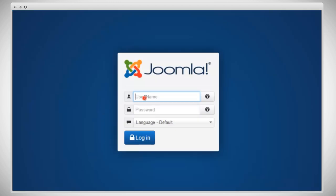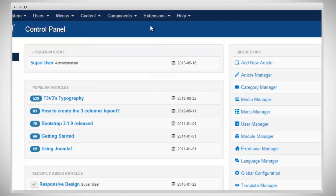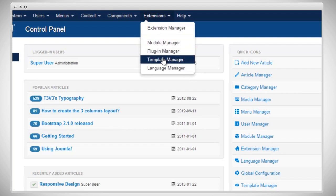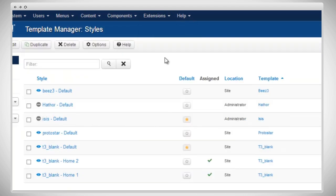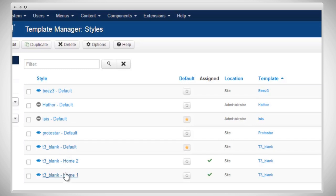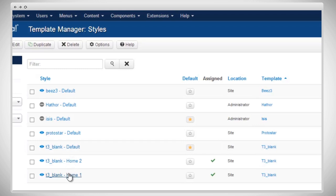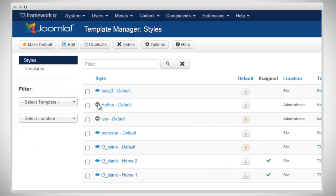Using the account you created, please log in. Now, we're in the back end of our site. Go to Extensions, Template Manager. Now, you can see the multiple styles of the T3 version 3 blank template. And we can view the front end, see what the site looks like to start.